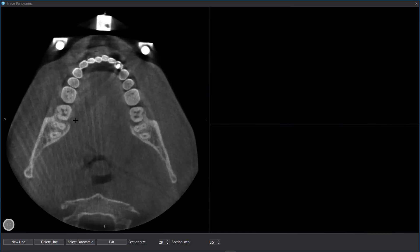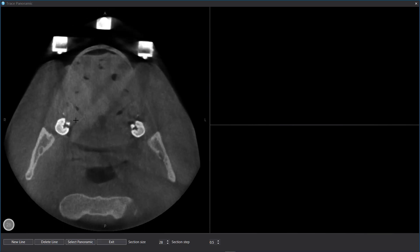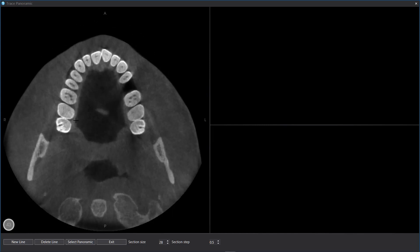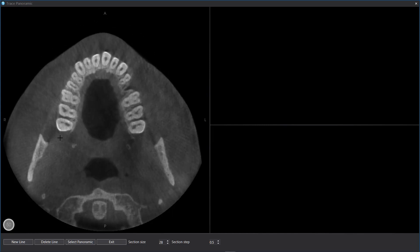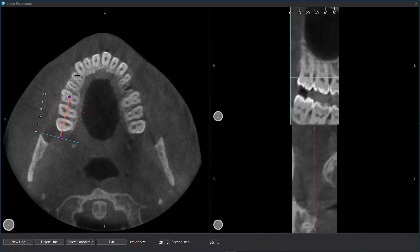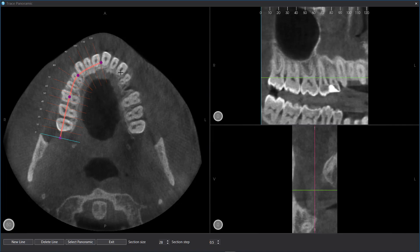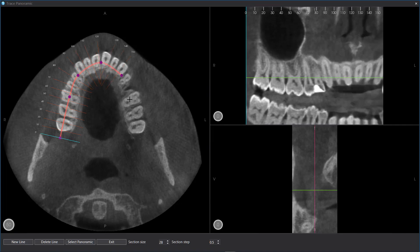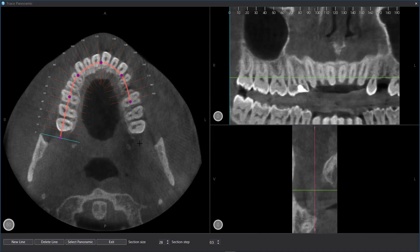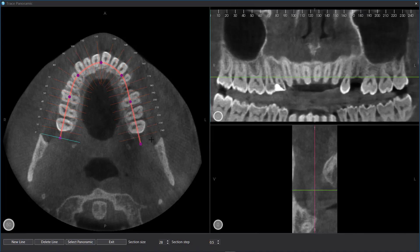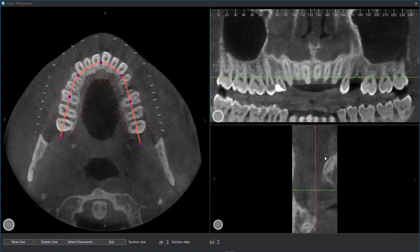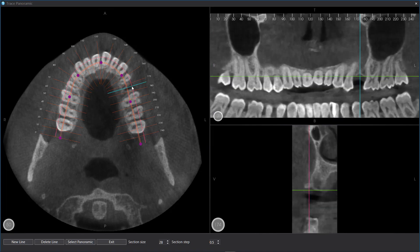To scroll cross sections, use the mouse wheel. To trace the panoramic line, click on Axial with the left mouse button. To close the panoramic line, click on Axial with the right mouse button. To select the traced panoramic, click on Select Panoramic.